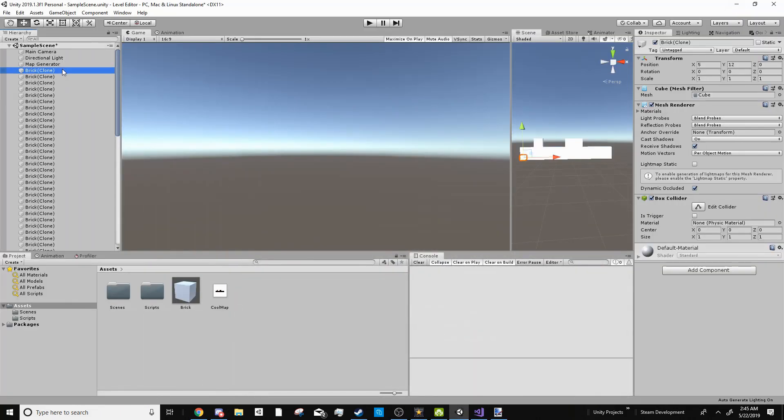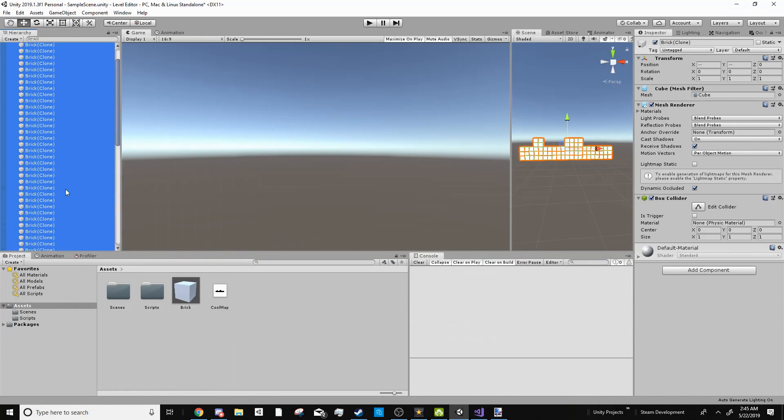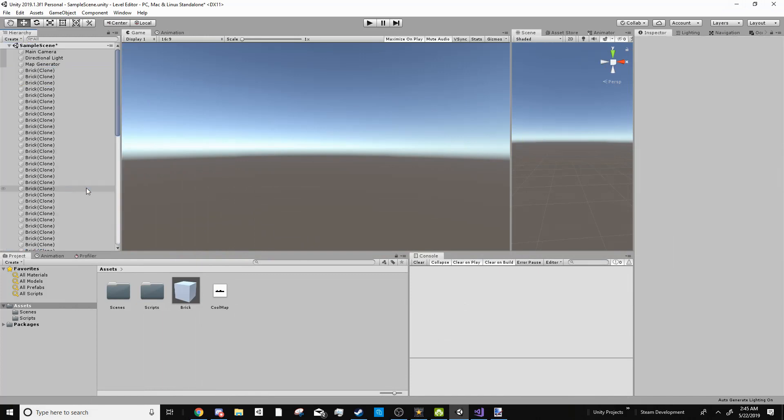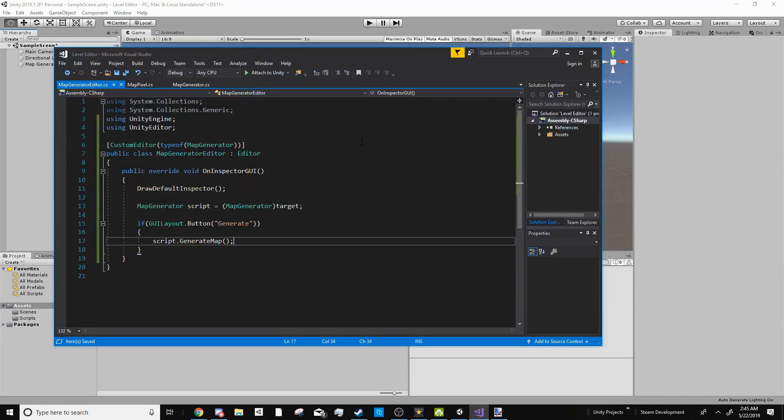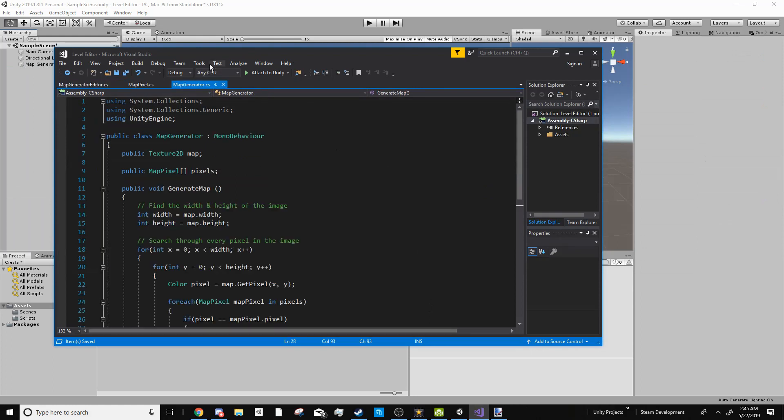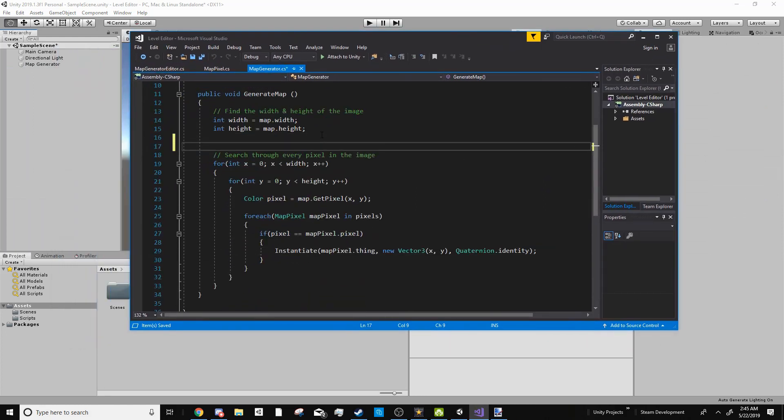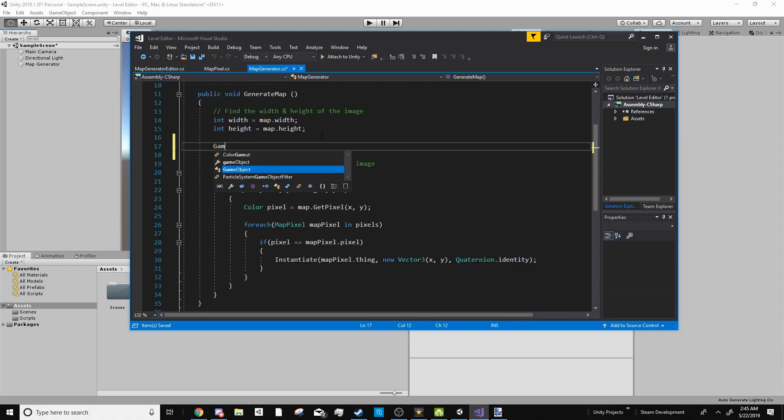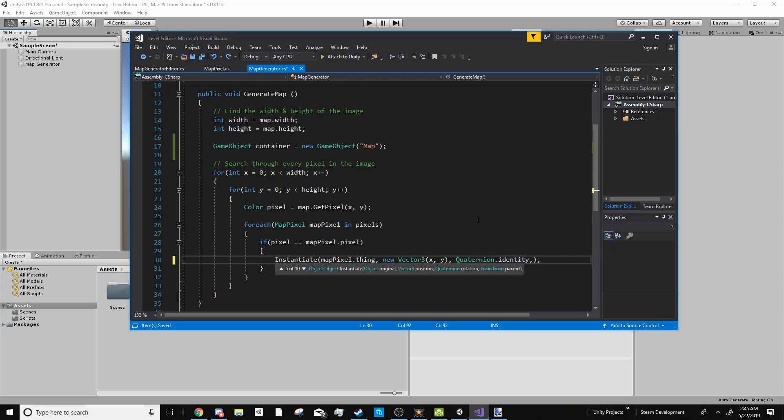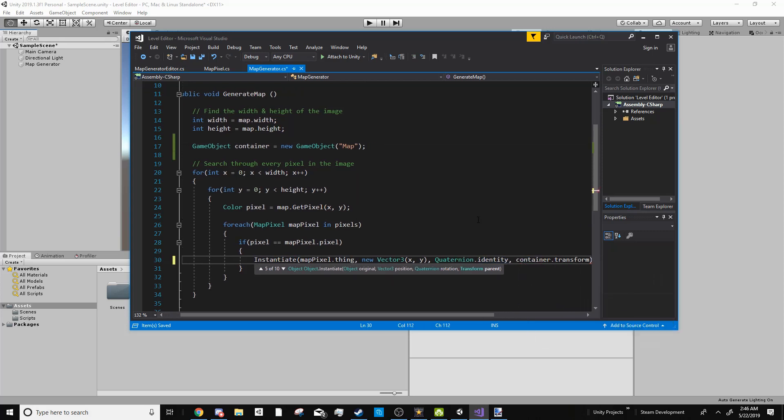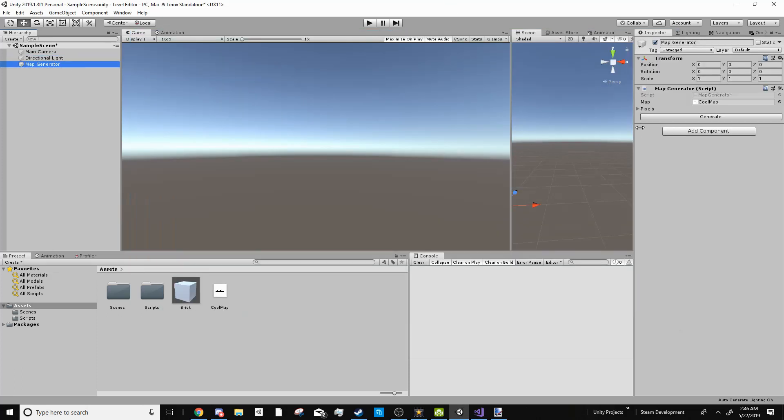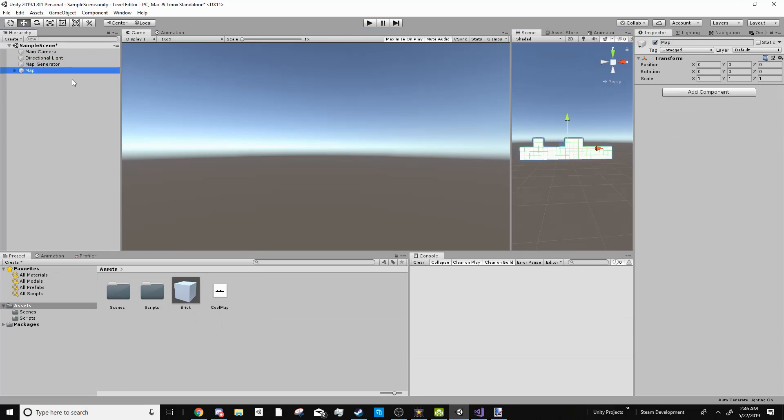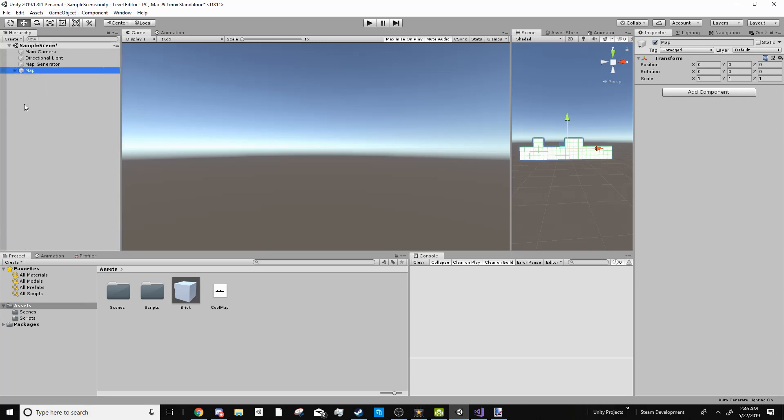One problem with this though is all these objects are laying around everywhere which we don't want. We want them to be nice and organized. So an easy way to do that is in our map generator script. We can create a new game object called the container. We'll just call this new game object map. And then whenever we're instantiating a map we can then tell it to be a child of container dot transform. And so now whenever we go to map generator and press generate, it'll do the same thing but instead in a neat and handy map object where you can collapse everything and not have it take up all of the screen.